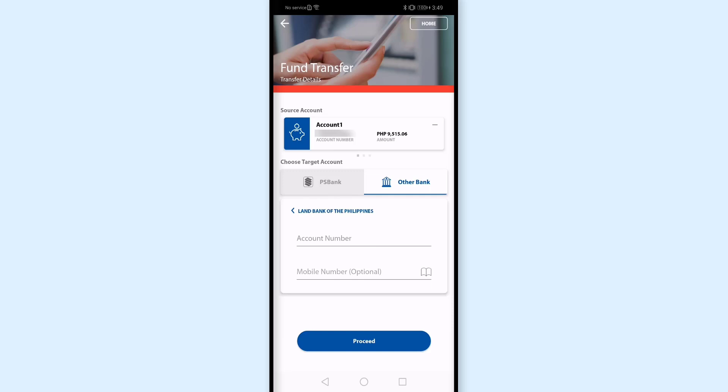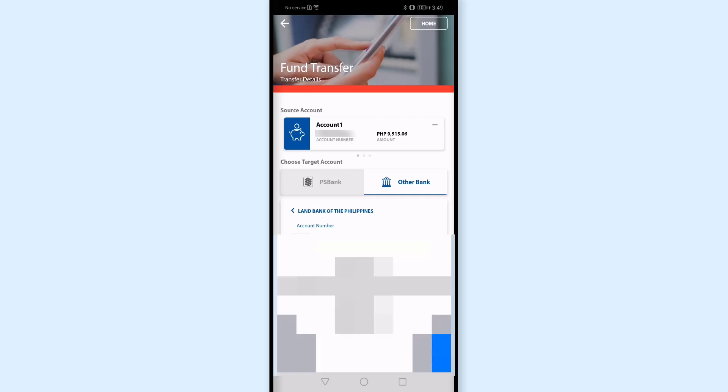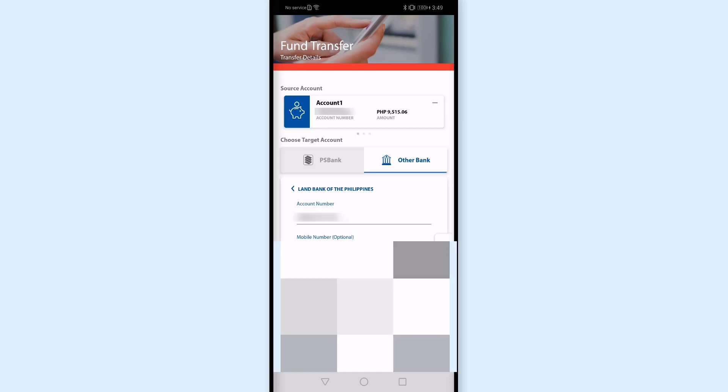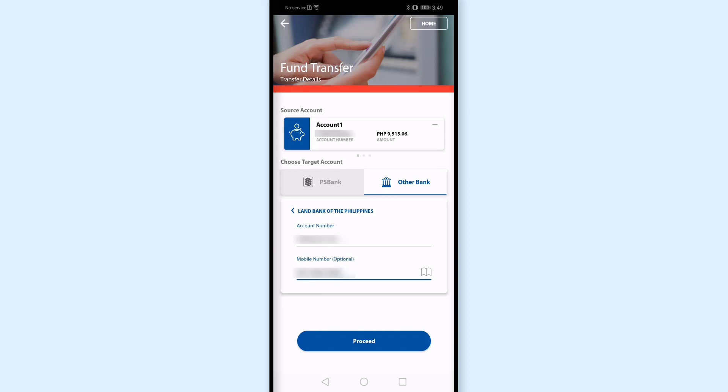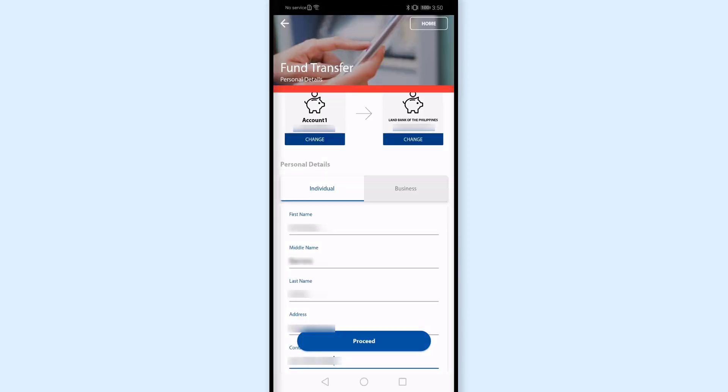And then enter the account number sa Land Bank. Yung account number sa Land Bank, yung sa akin at 10 digits siya. So yun yung i-enter ko. And for mobile number, optional lang naman tong mobile number. Pero ilalagay ko na rin dito yung mobile number nung pagpapasahan ko ng pera. I'm hoping na makareceive siya ng notification kapag na-transfer na yung pera. And click proceed. And i-enter ko yung details dito nung bank owner. And click proceed.